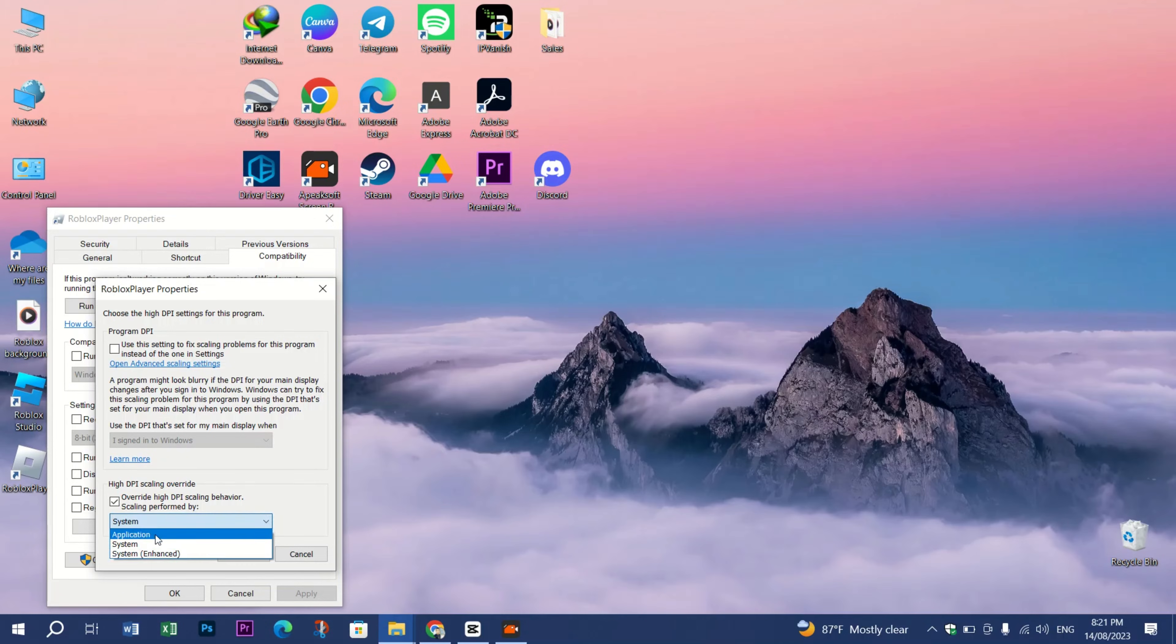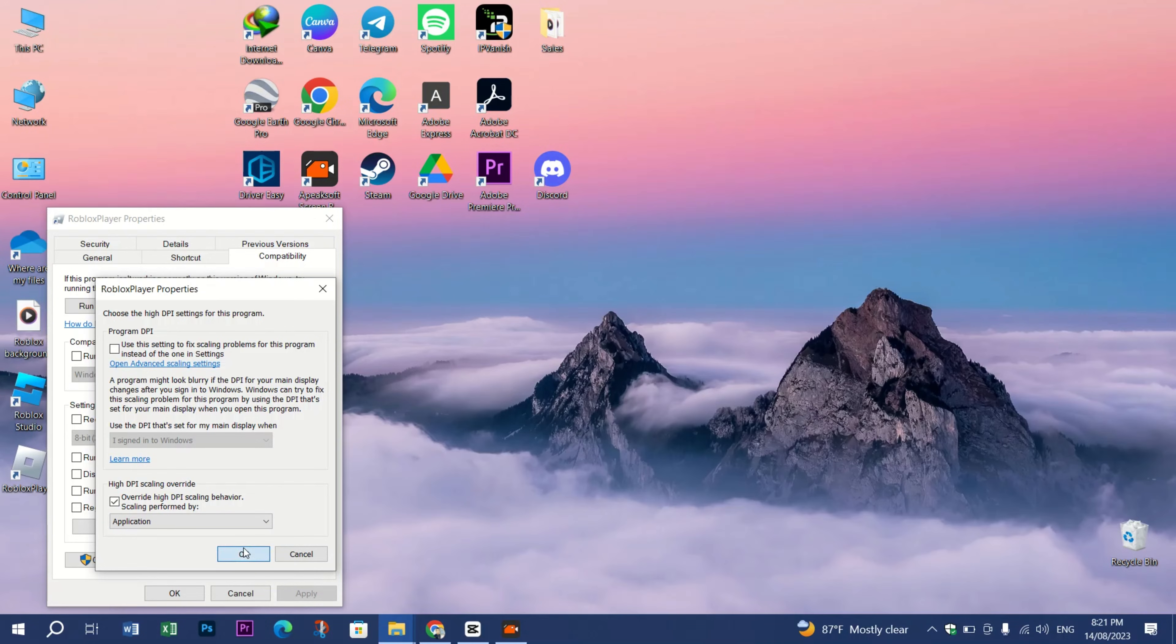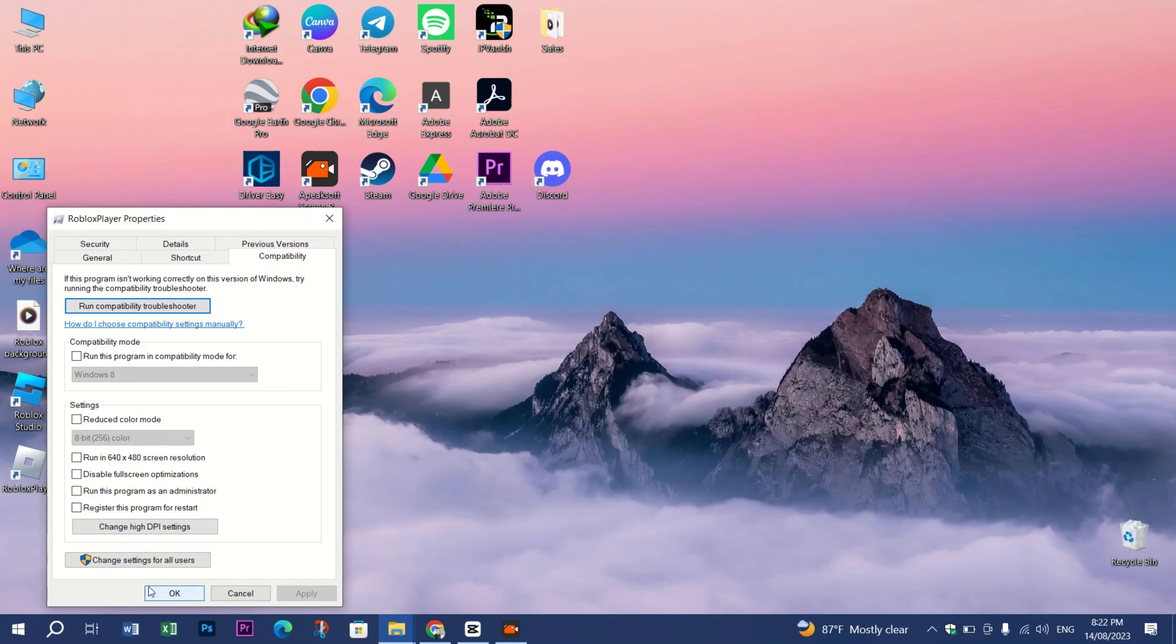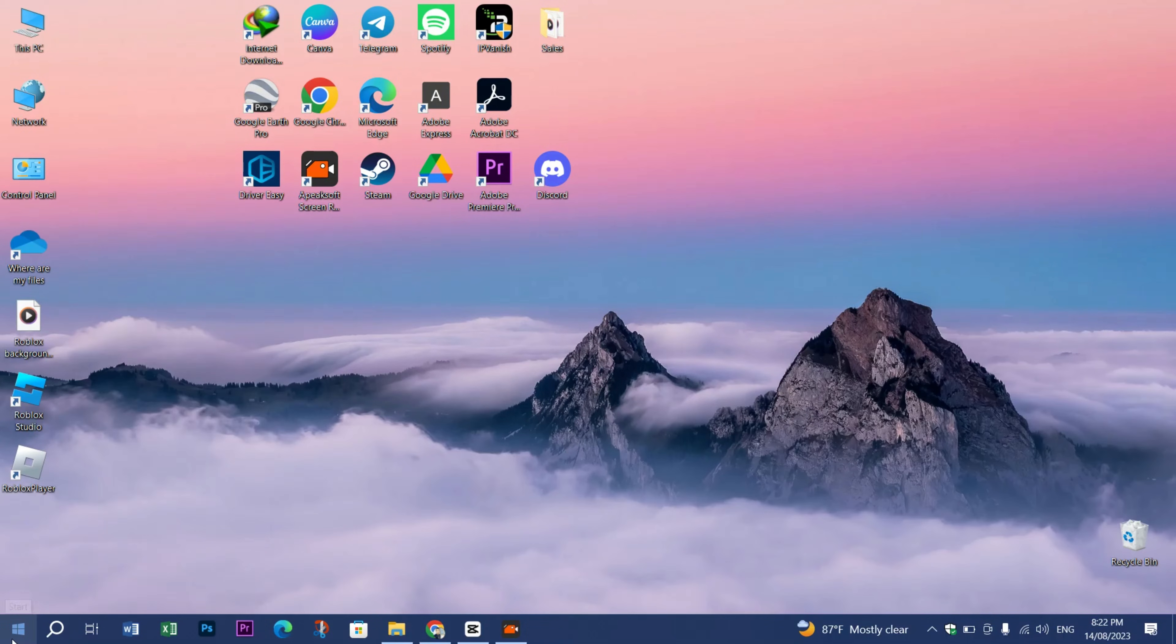You can choose any other options like System or System Enhanced, but I'm just going to choose Application. Press OK, click on Apply, and press OK again. Before you launch the game, just make sure that